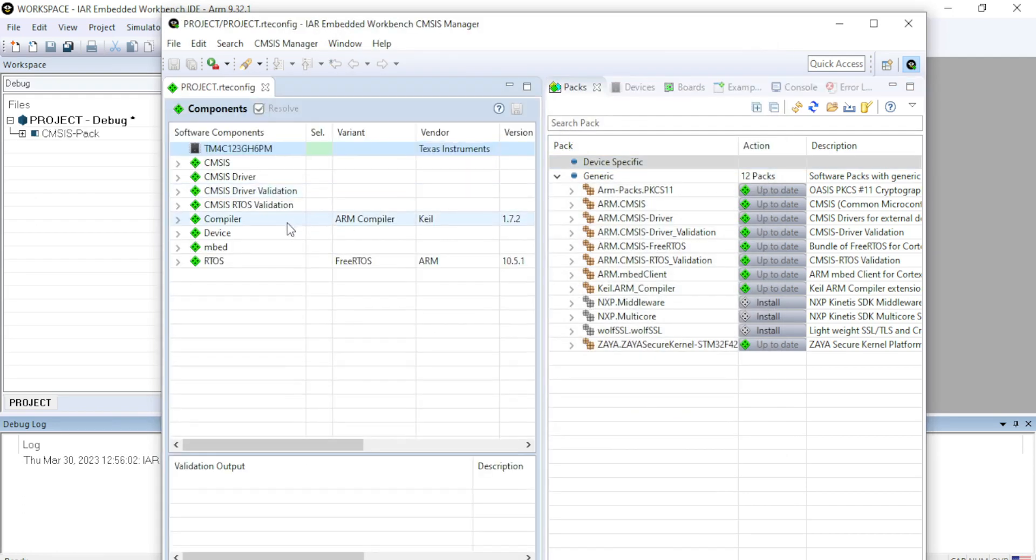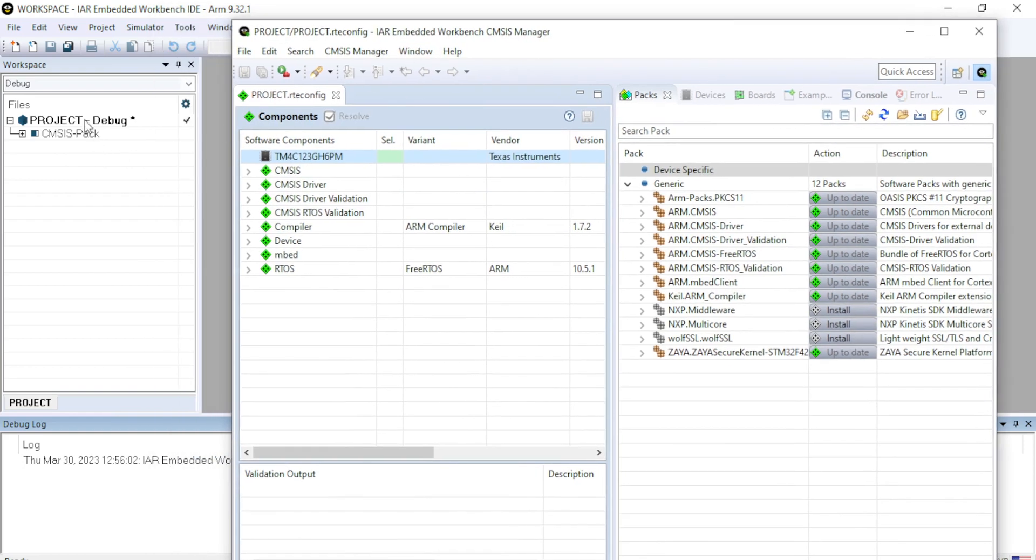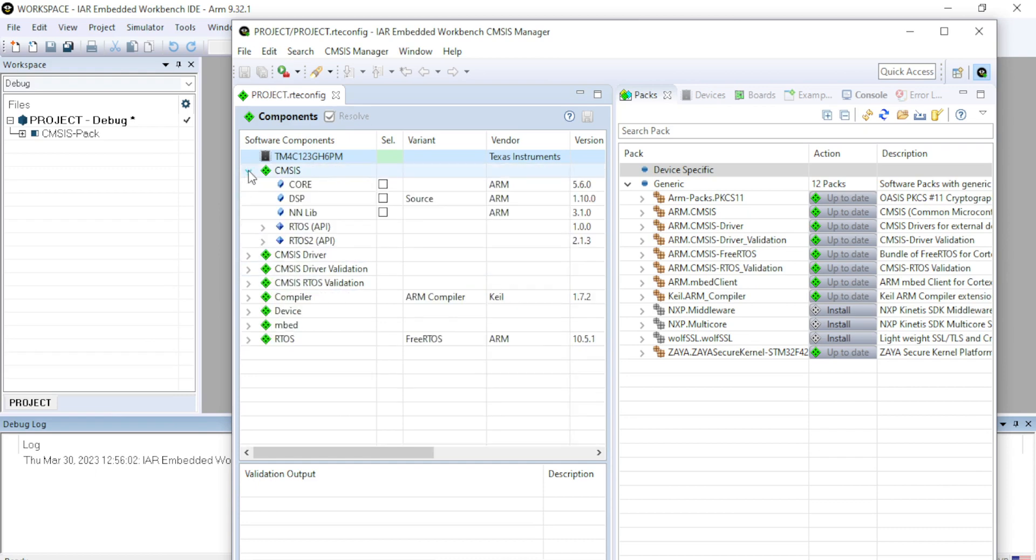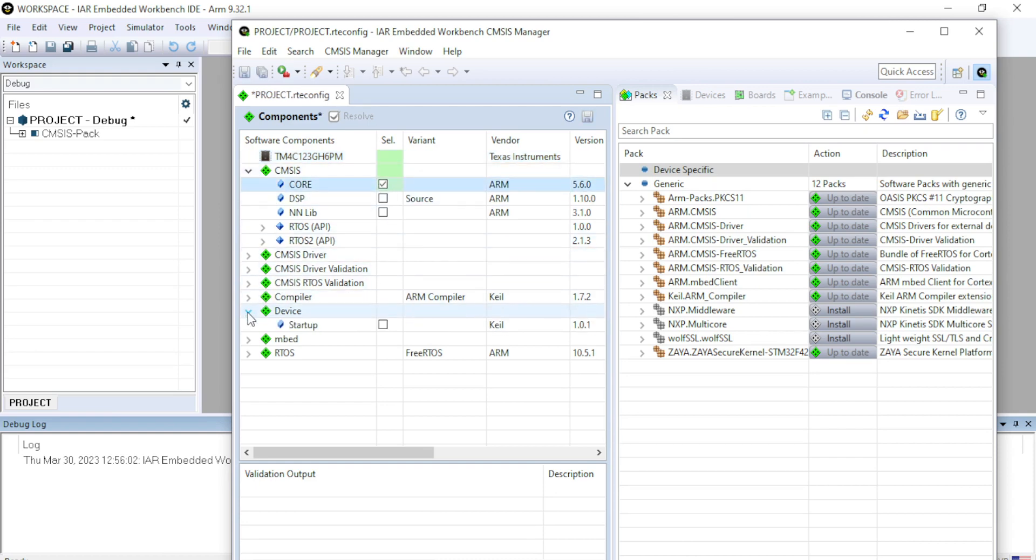After you finish that window, you will be able to see that the project is created in the background in the IAR IDE as well as you can see some options to create or include the CMSIS Packs. Click on the CMSIS Packs. Click on the core. Come down. Device and startup file.